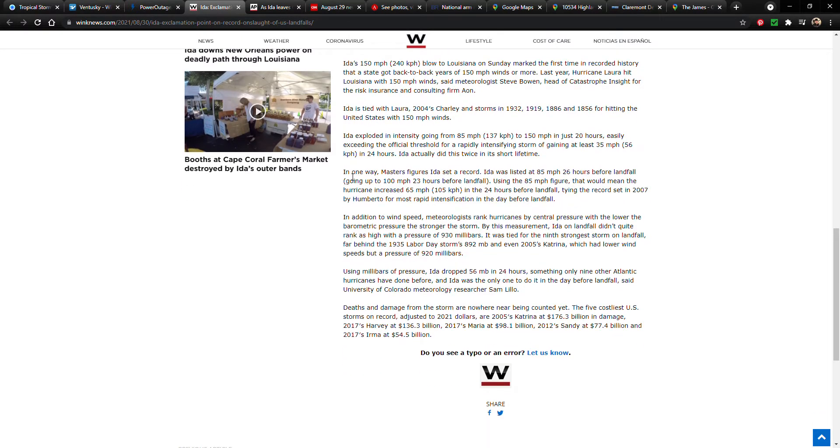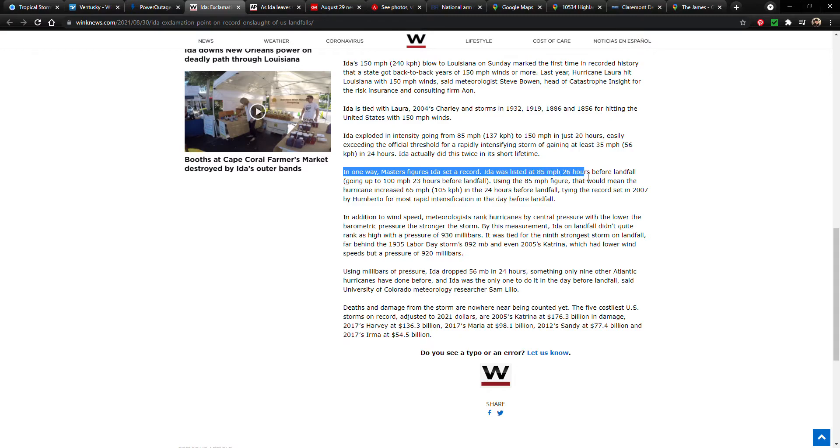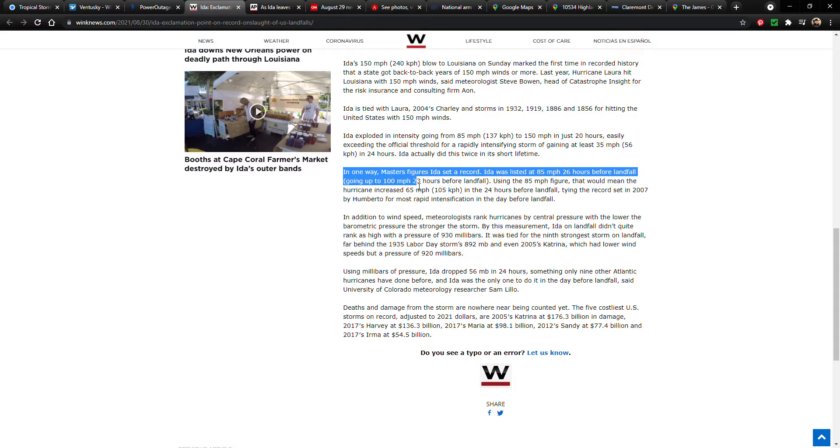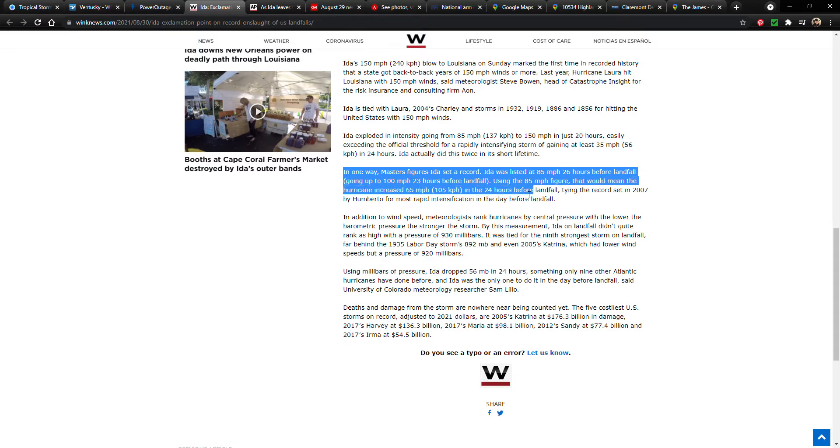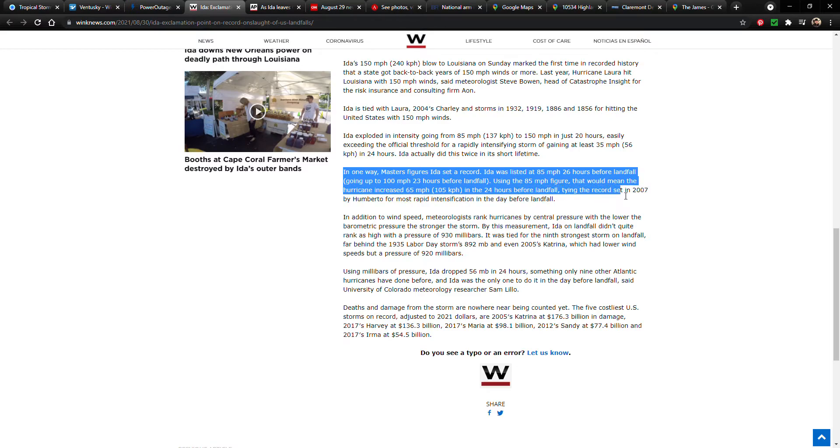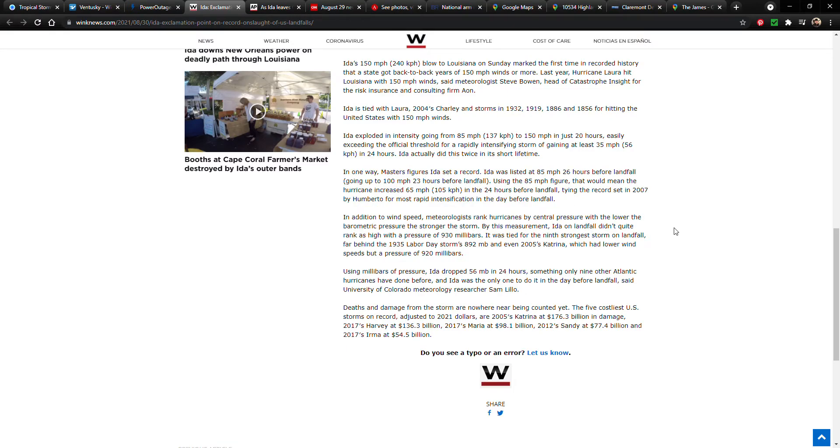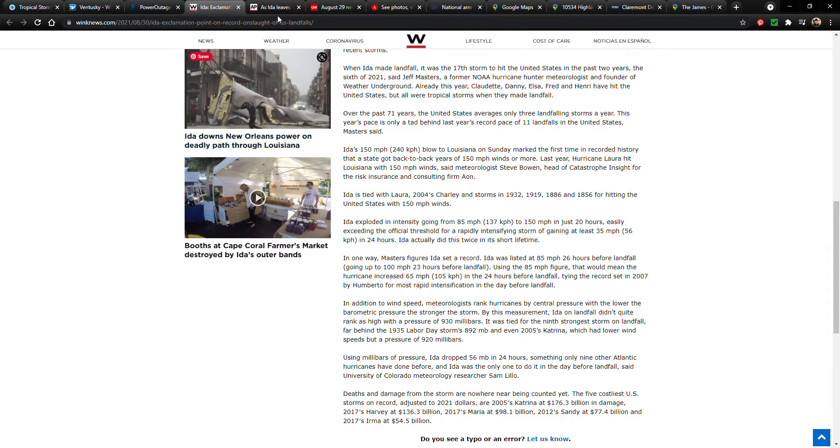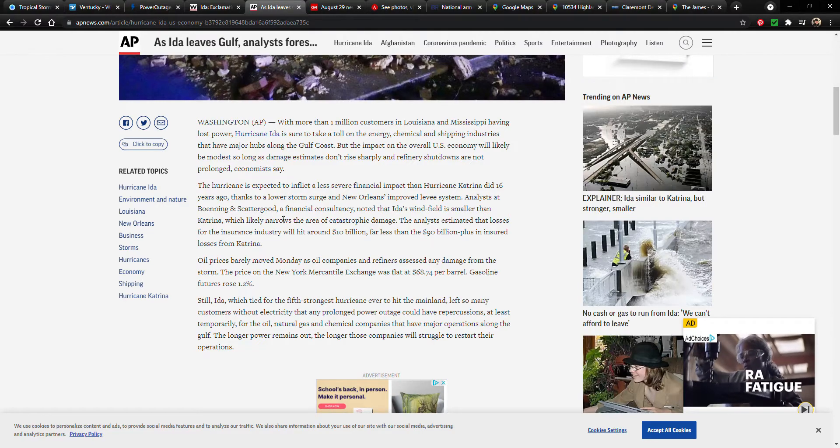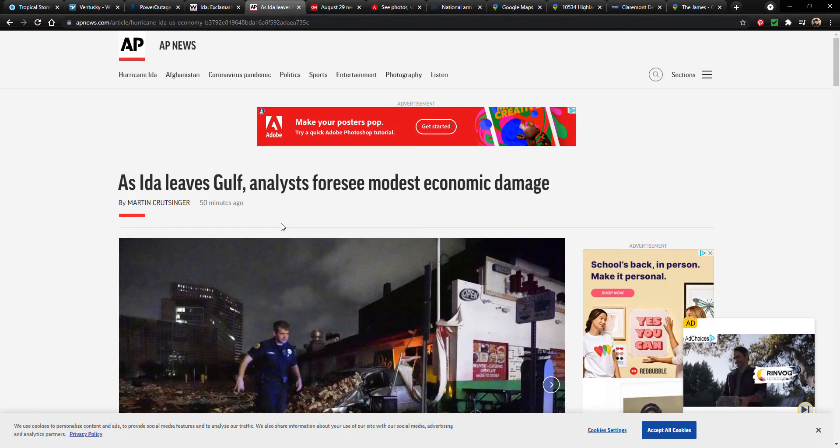Okay, in one way, Masters figures Ida set a record. Ida was listed at 85 mile per hour 26 hours before landfall, going up to 100 miles per hour 23 hours before landfall. Using the 85 mile per hour figure, that would mean the hurricane increased 65 miles per hour in the 24 hours before landfall, tying the record set in 2007 by Humberto for most rapid intensification in the day before landfall. Yeah, so a lot of interesting things with this storm.